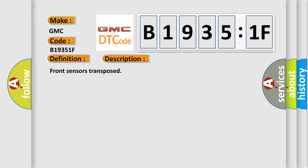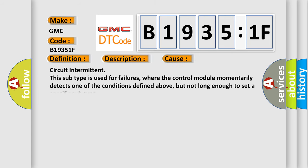This diagnostic error occurs most often in these cases: Circuit intermittent. This subtype is used for failures where the control module momentarily detects one of the conditions defined above, but not long enough to set a specific subtype.